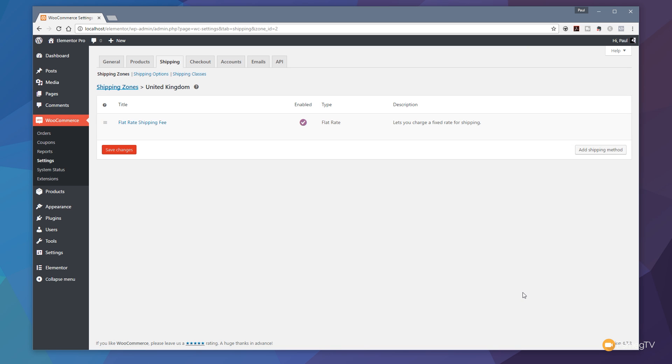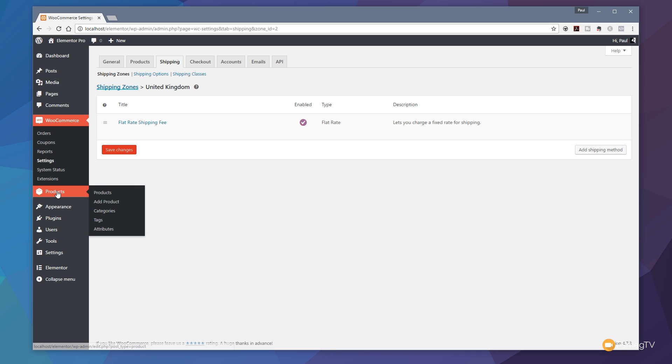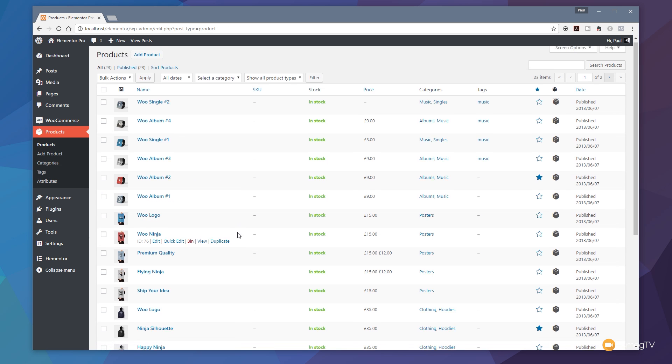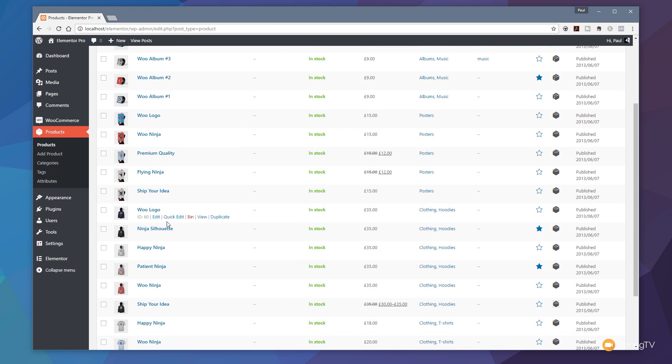That's now created our shipping methods and set our zones up and everything else. Before we can start using that in earnest, we need to go in and specify on the product how much the shipping charge is going to be per product. But remember, because we've set it up, that if no shipping charge is configured, it'll fall back to that £4.95 shipping flat fee. But let's take a look. Go into the product section. Let's choose a product.